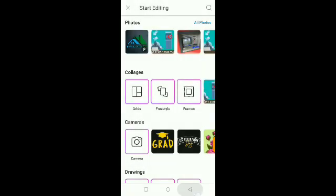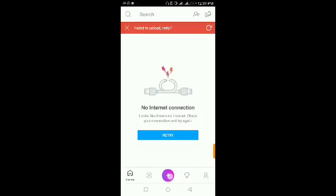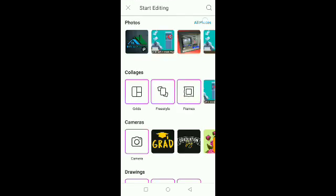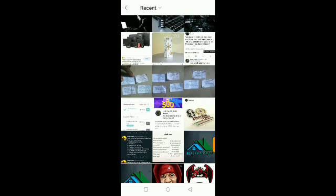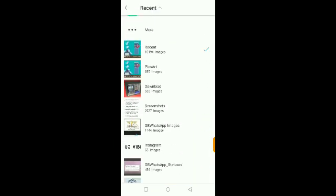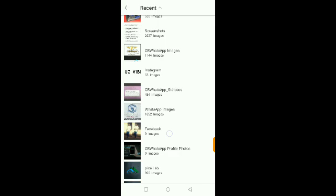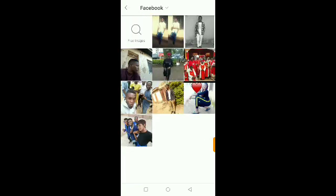First thing you need to do is obviously open up PixArt, then select the image you want to edit. I'll just pick a random image from my gallery. I picked this image and I want to remove the background from it.